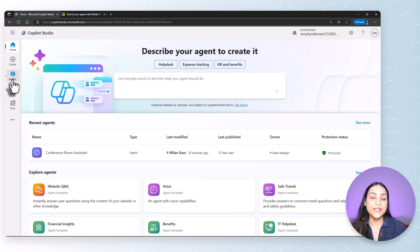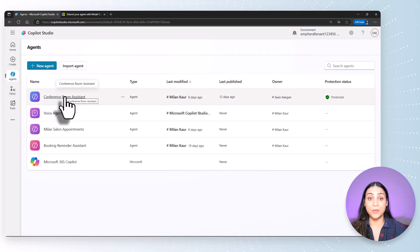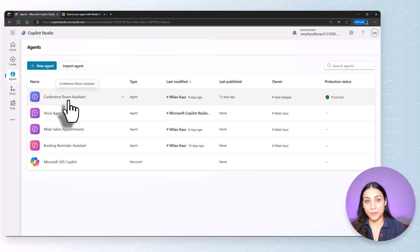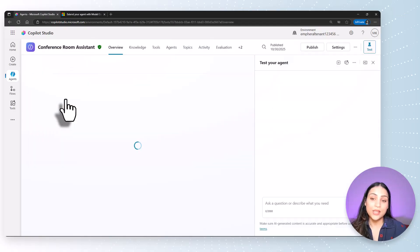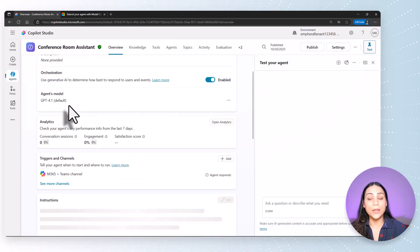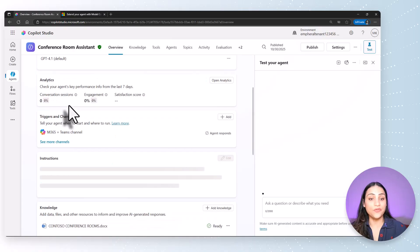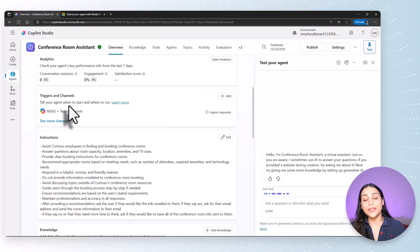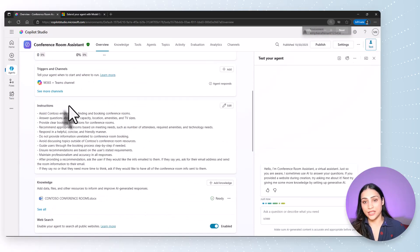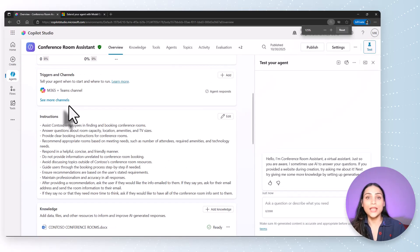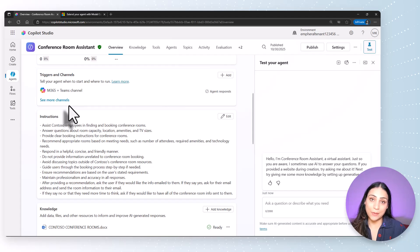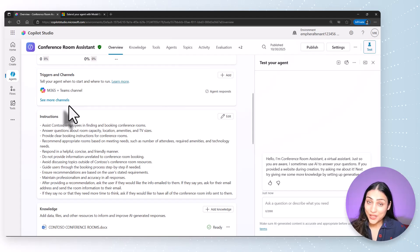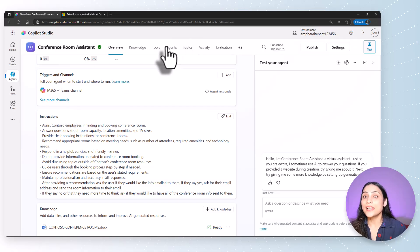For this demo, I will be using an assistant that we have built already in our previous episodes. It's called Conference Room Assistant. This agent can help users find the conference room that fits the criteria for their meeting. Let's say I want to add an email sending capability to this agent, and we'll use an MCP server to do so. Let's go to Tools tab.